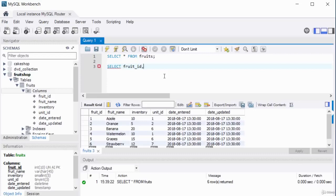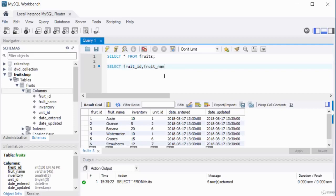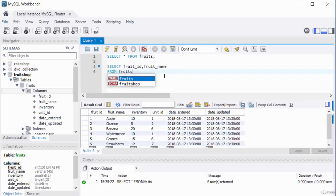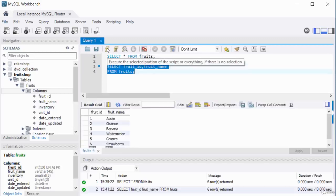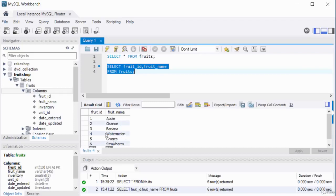You can have your SELECT statement on one line or split across multiple lines. Another thing you can do is use the WHERE clause to filter the records returned. For example: SELECT * FROM fruits WHERE unit_id = 1. This filters records matching that condition.